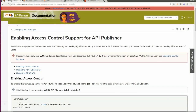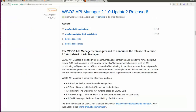Hi all, I am Maghila Udyakumar from the WSO2 Engineering team. In this tutorial, I will be discussing about enabling access control support for the API publisher of API Manager 2.1.0. This feature allows you to restrict the ability to view and modify APIs for a set of users. This feature was shipped as a WAM update for API Manager 2.1.0, and you can also use it via our weekly releases, downloadable from our GitHub.